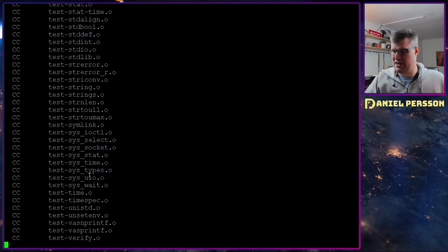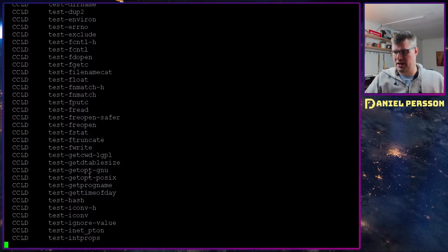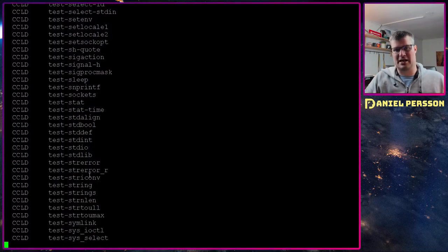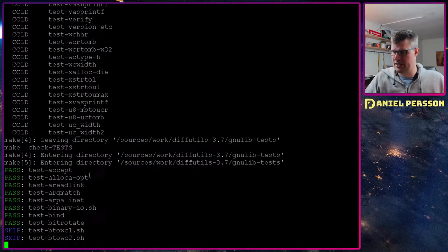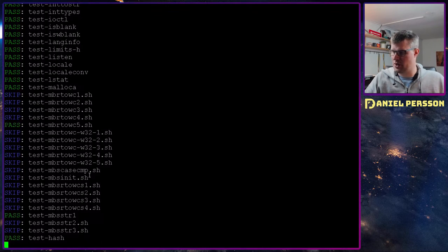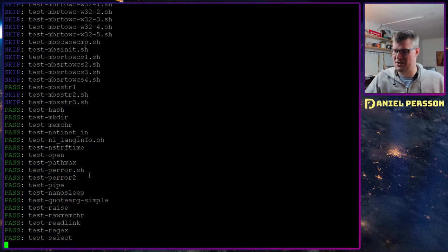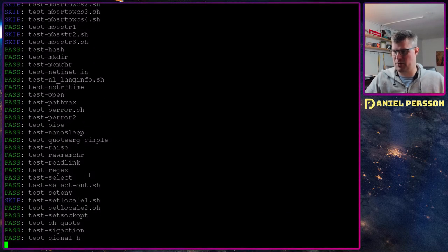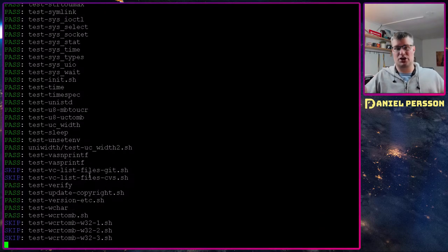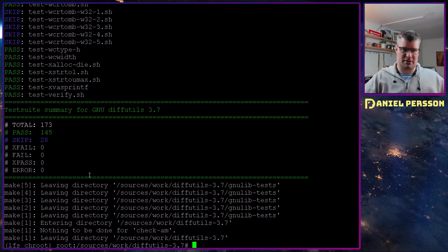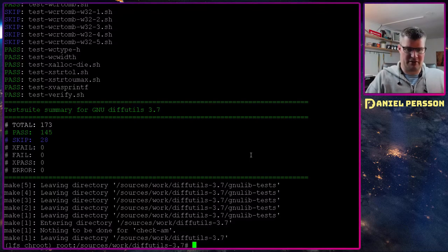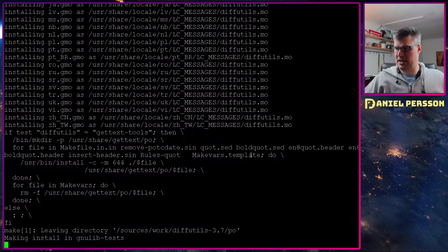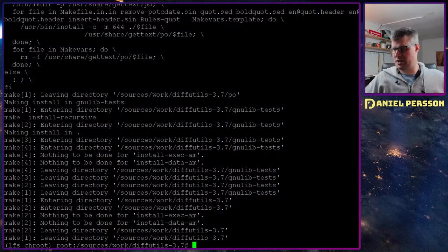Then we have diff3 which compares three files line by line. Interesting. And then we have sdiff which merges two files and interactively outputs the result. That's if you want to check two files and then merge them together. Here we have done all the checks. So let's install this package.